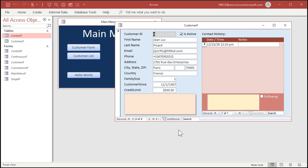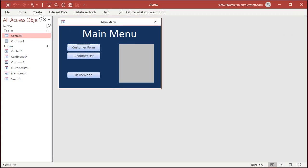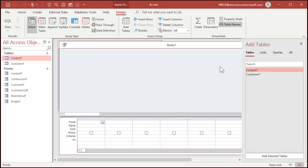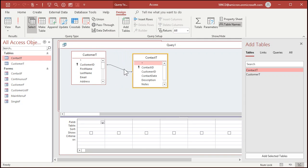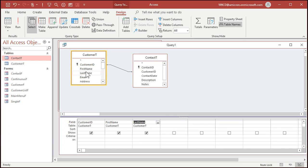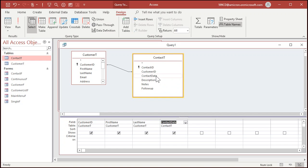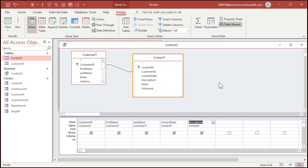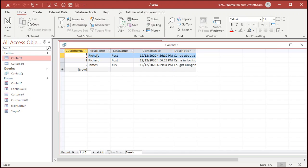Now if I make a query — create, query design — and I bring in customers and then contacts, you can see that Access makes a normal inner join. That join says it's going to match records from both tables as long as there are matching records in each table: customer ID here, customer ID there. I'll bring in customer ID, first name, last name, and then the contact date and description. I'll save this as my contact query. If I run this, I'm only seeing Richard and James — I don't see Deanna and Jean-Luc. That's because it's an inner join: no records appear where there aren't matching records in both tables.